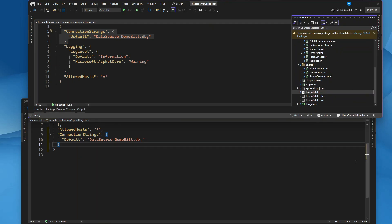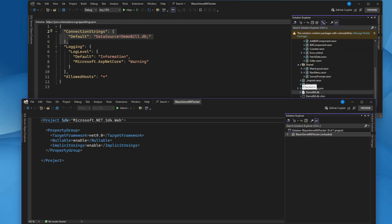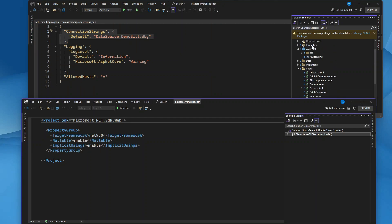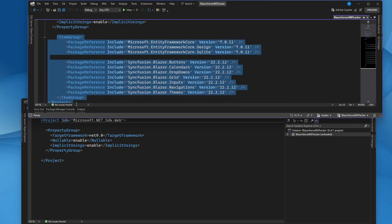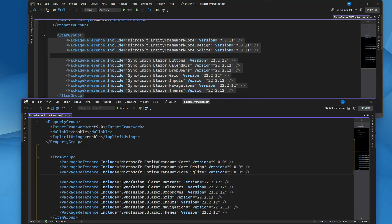We also have a database file — since we have an SQLite attached file, I'll move the .db file to the new project as well. Migrations can come along too. Now for the packages and dependencies: I'll unload the project and open the .csproj file. I can grab the package references from the .NET 7 project and paste them into the new one. Instead of targeting .NET 7.0, I'll set it to net9.0. You can also upgrade packages from the Package Manager Console — whichever you prefer.